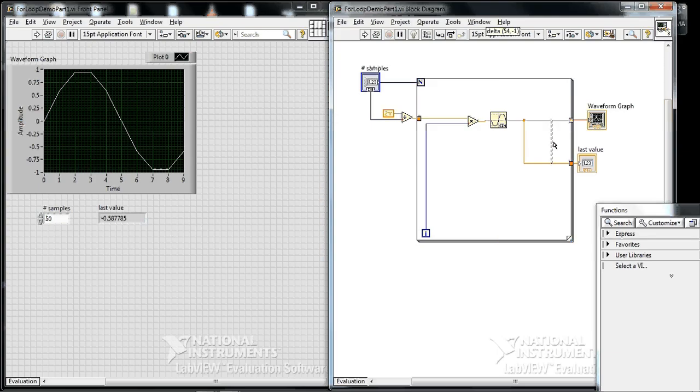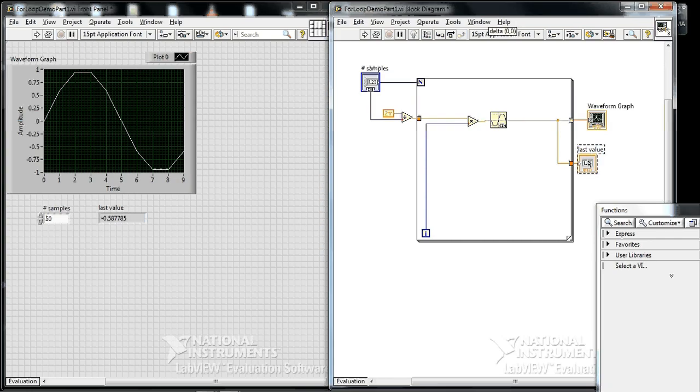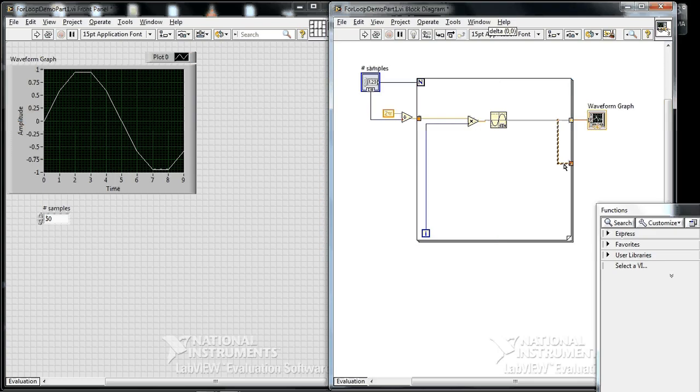What we're going to do is get rid of this last value box because it's not very useful, and I'm going to break this wire temporarily.